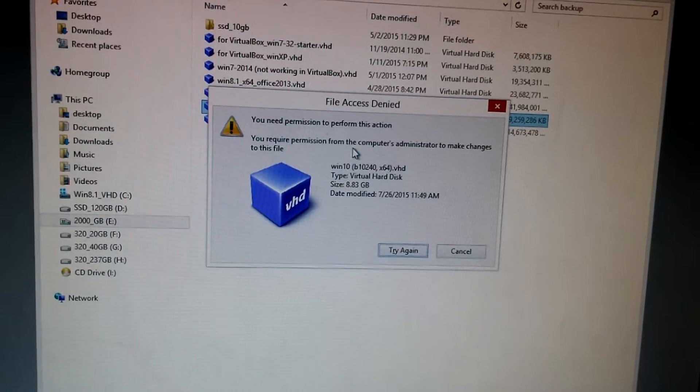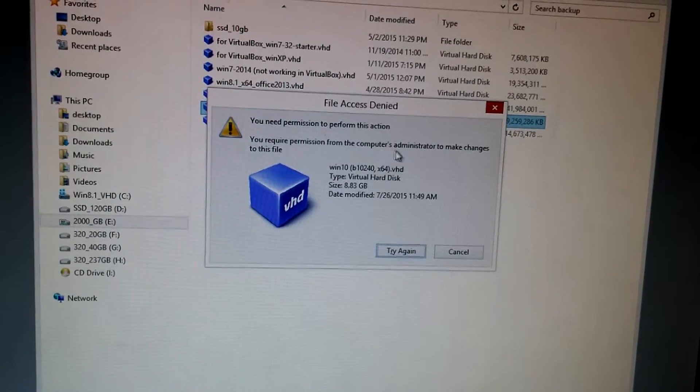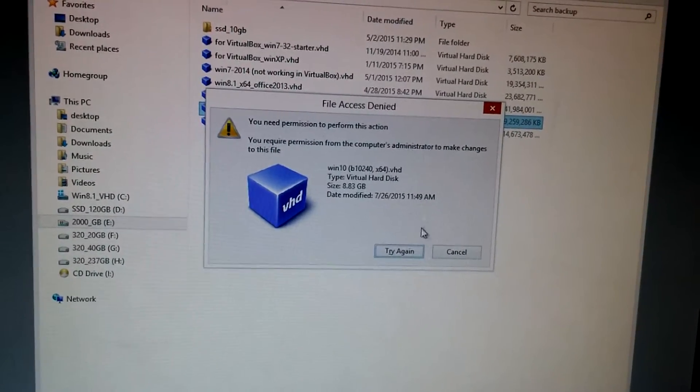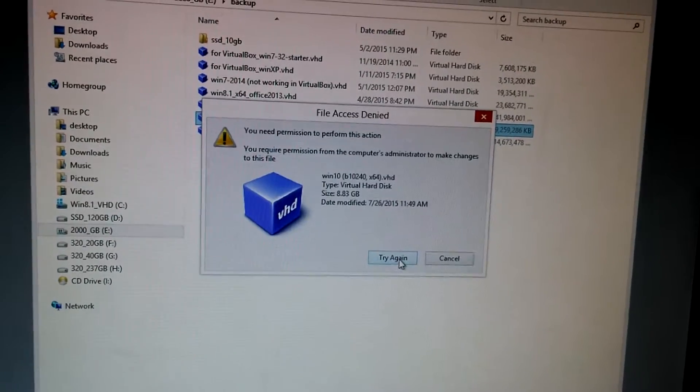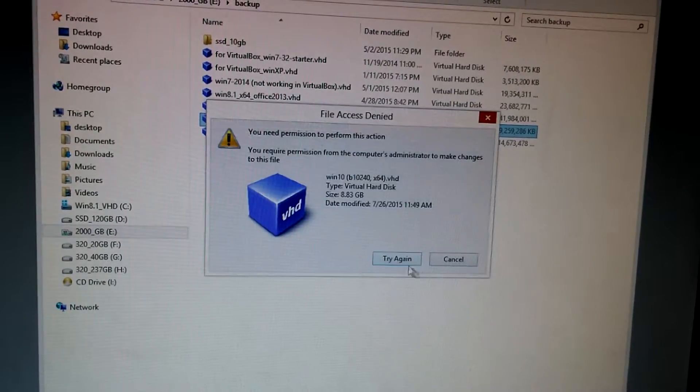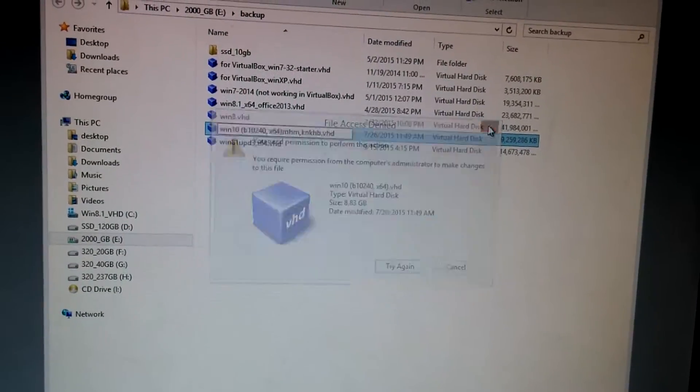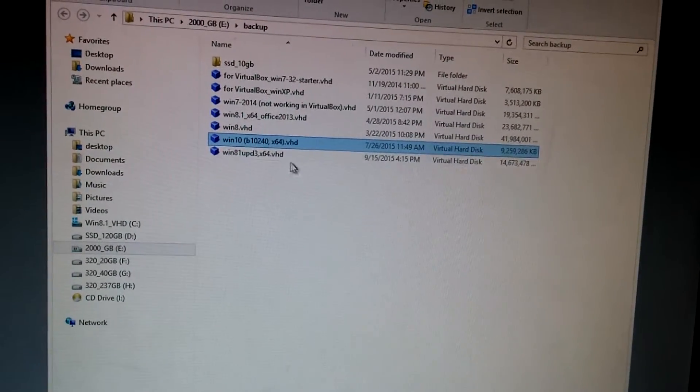You require permission from the computer's administrator. Try again, it's not doing anything.